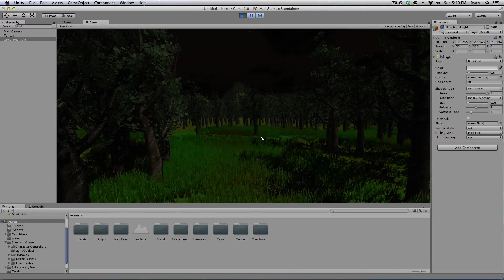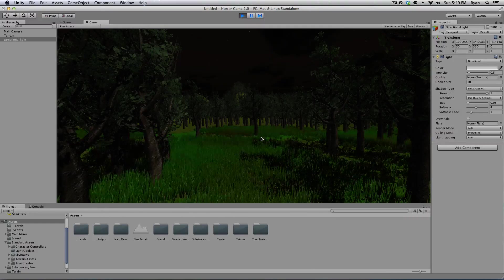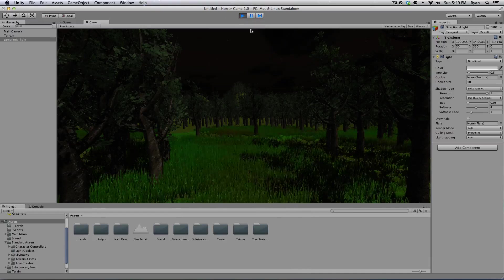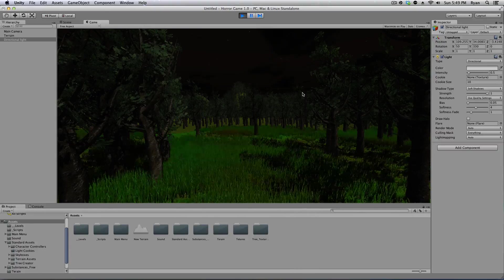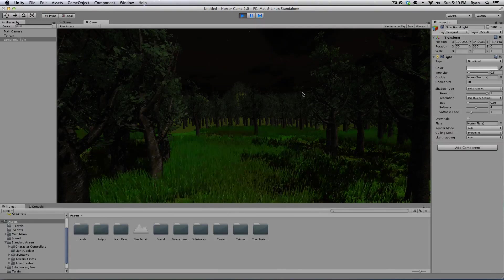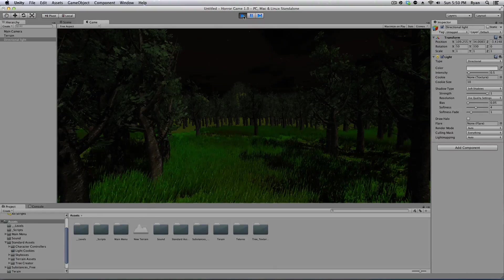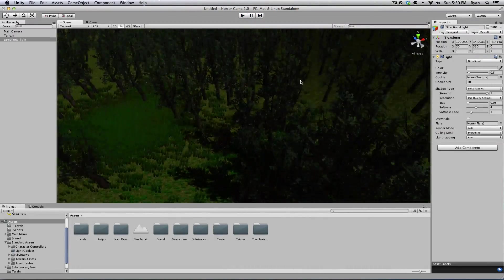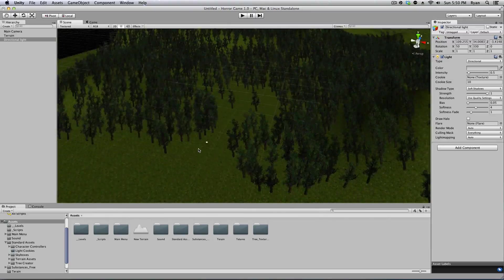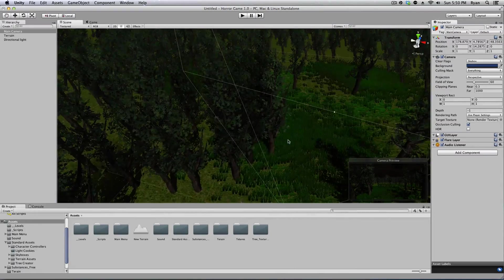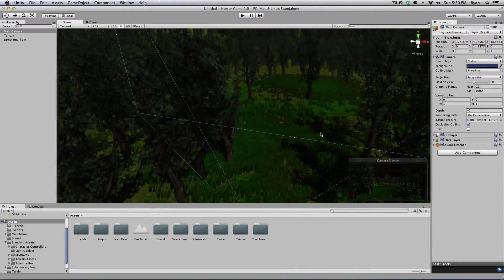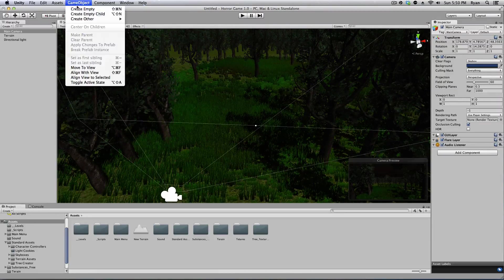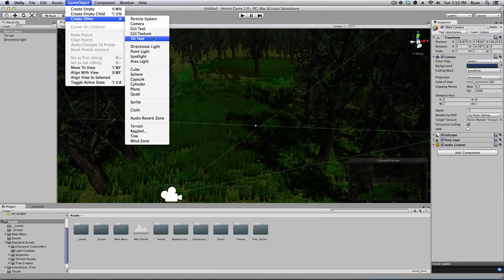You can make however any type of main menu you want — every main menu is different. But the thing that's not different in a main menu are the buttons. We have to have buttons to play the game. I moved my main camera over so that's where the game starts. Go to Game Object, Create Other, 3D Text.